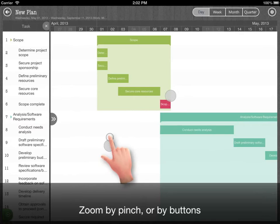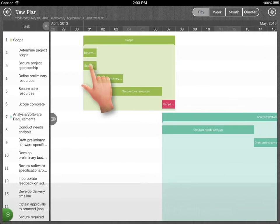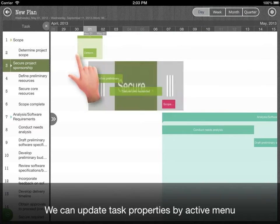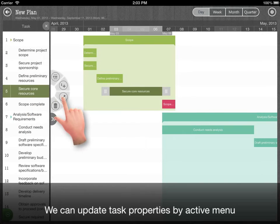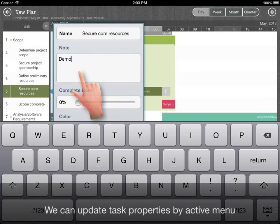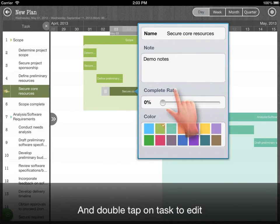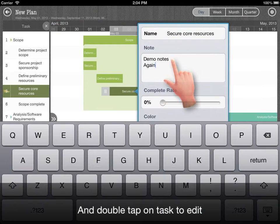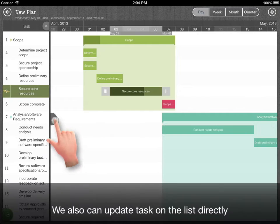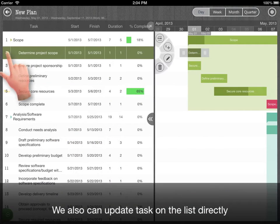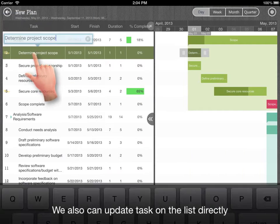Zoom by pinch and by buttons. We can update properties by active menu and double tap on the task to edit. We also can update task on the list directly.